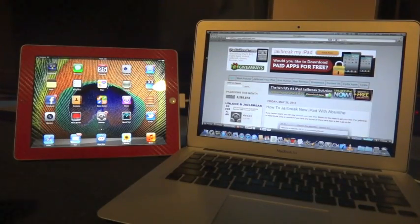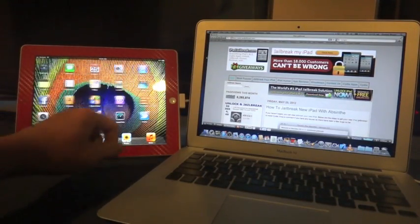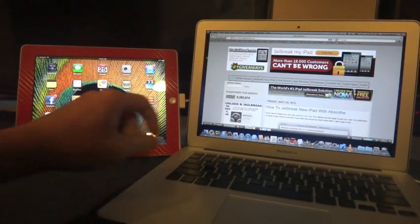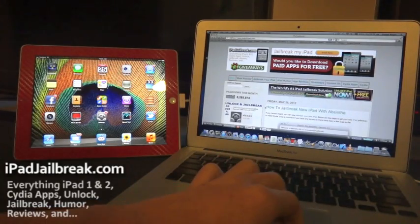Hey guys, this is Dan from iPadJailbreak.com. I'm going to give you a tutorial on how to jailbreak your iPad using Absinthe.